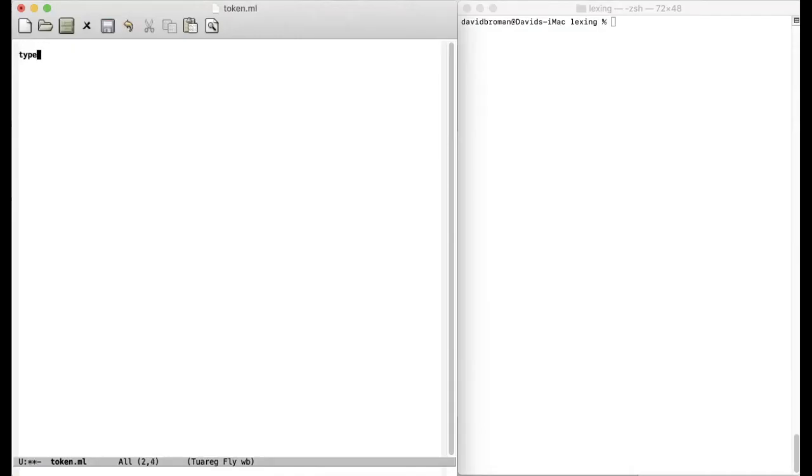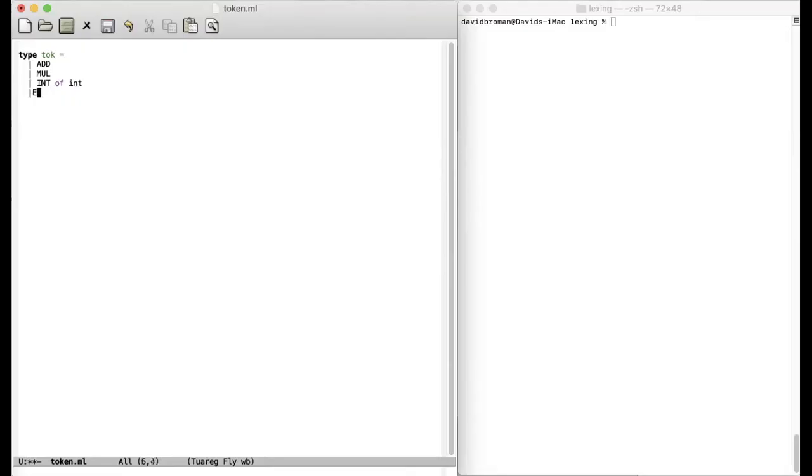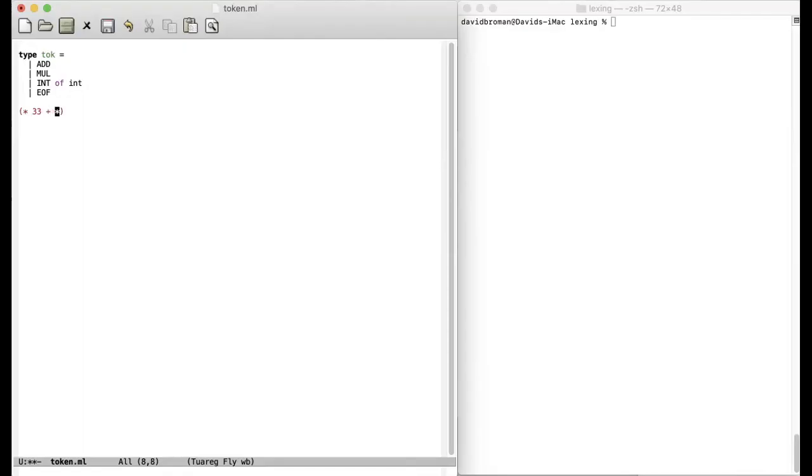And we create an algebraic data type here for the tokens. So let's type. And then we say that we have a token add and int of int. So here we will also store the actual integer value. And then we also create a token end of file. So if we just see what kind of expressions do we want to be able to tokenize things like this: 33 plus 10.